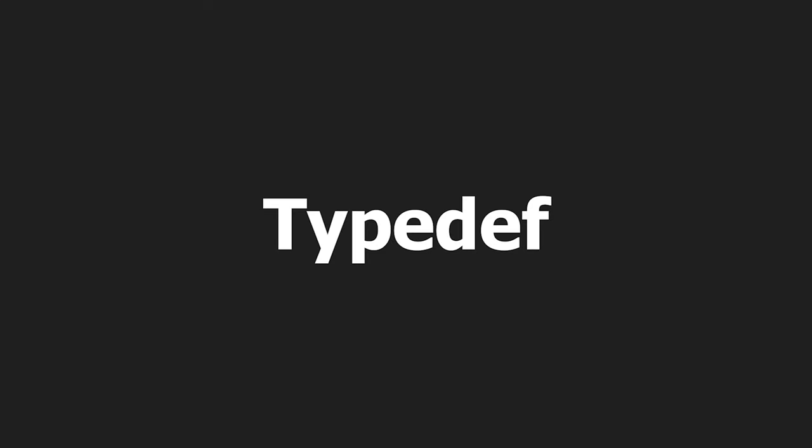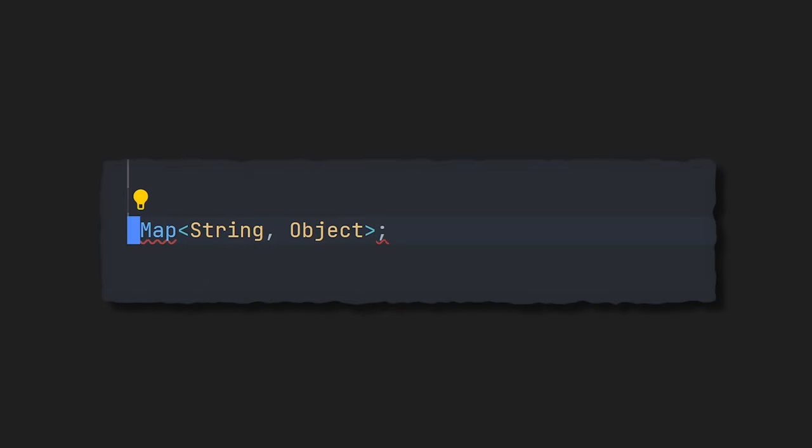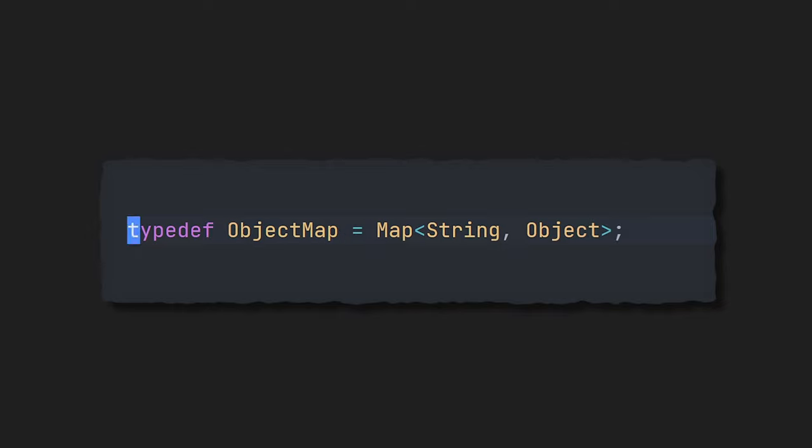Now let's take a look at type definitions. Imagine you have a type that you have to write over and over again. Well, you can use typedef to create a new reference that you can use wherever you want. And now on to the next tip.